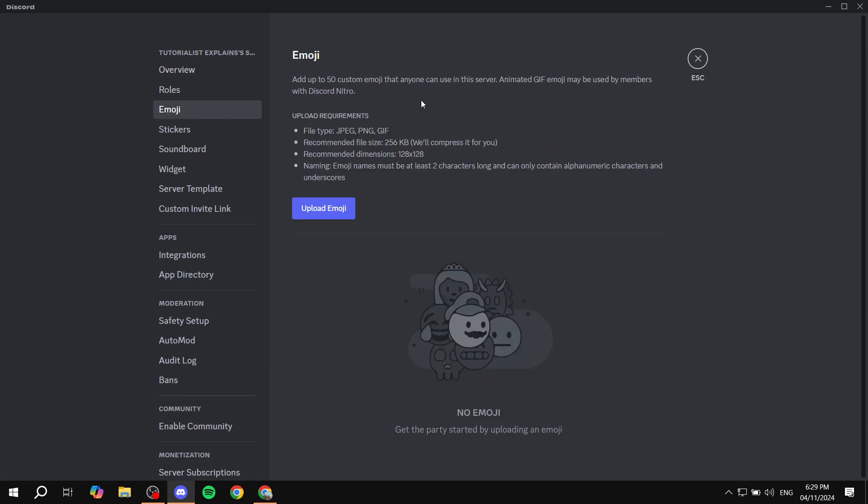You will see the upload requirements. The file type is going to be JPEG, PNG, or GIF, which is the one we are going to be going for. Recommended file size, dimensions, and also the naming. Just make sure you know the requirements. That's the first step.